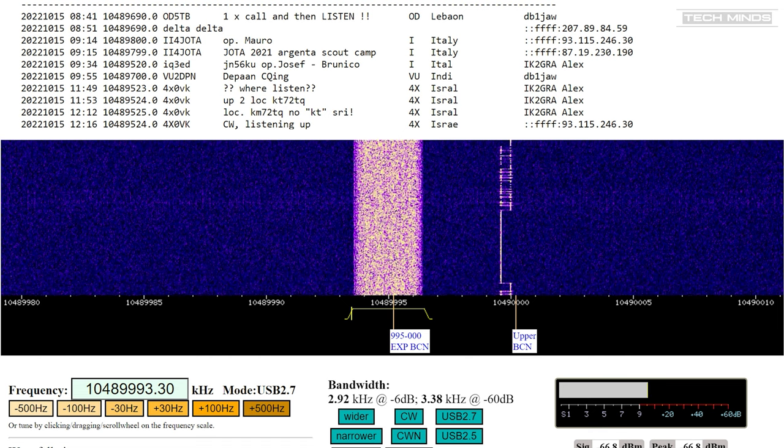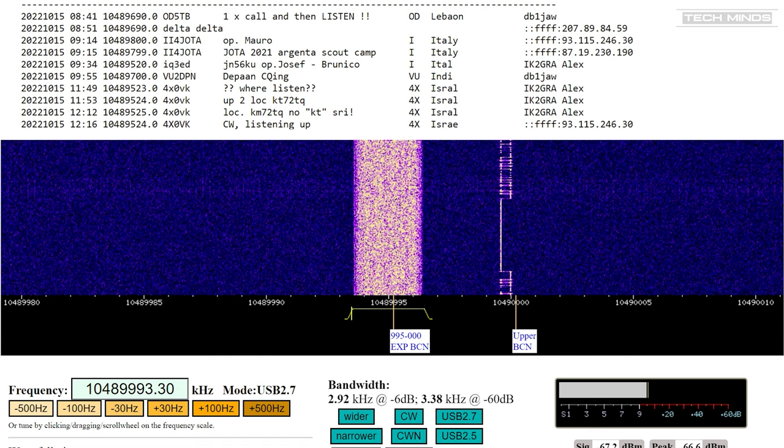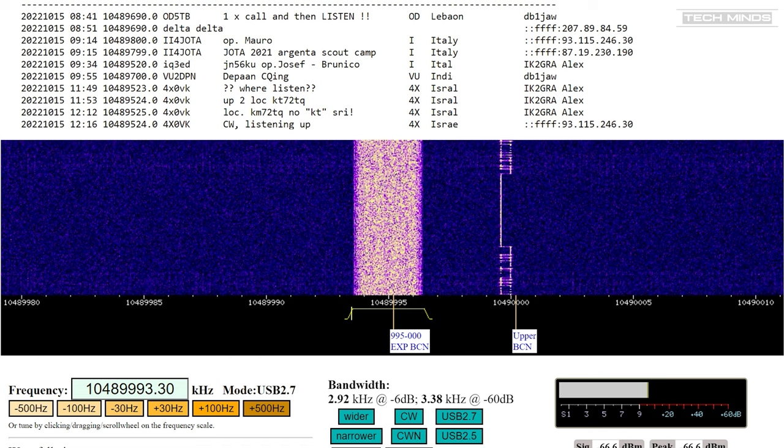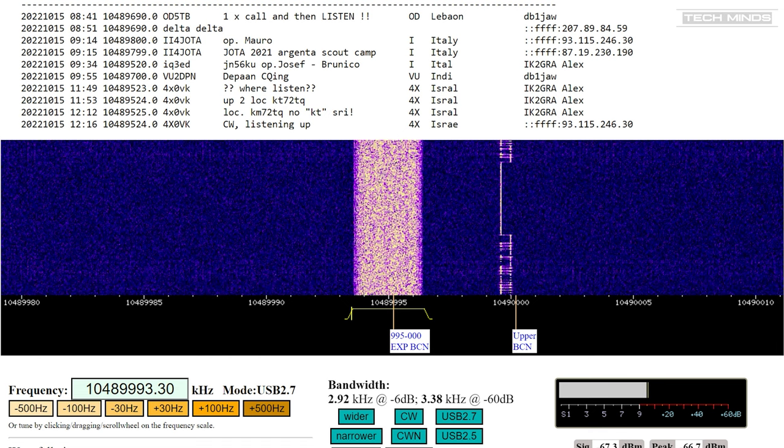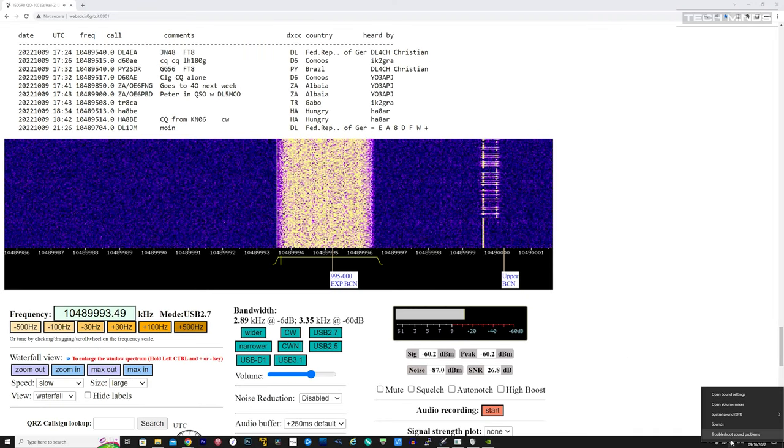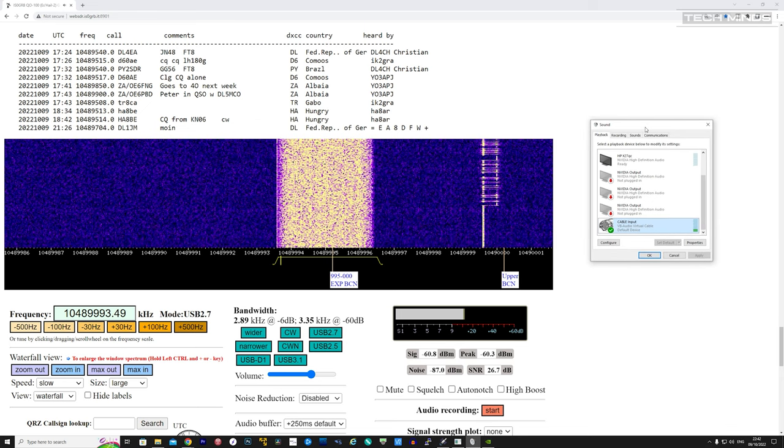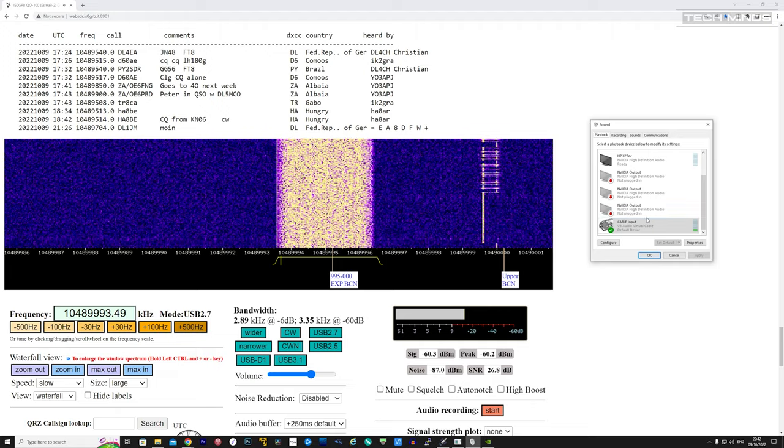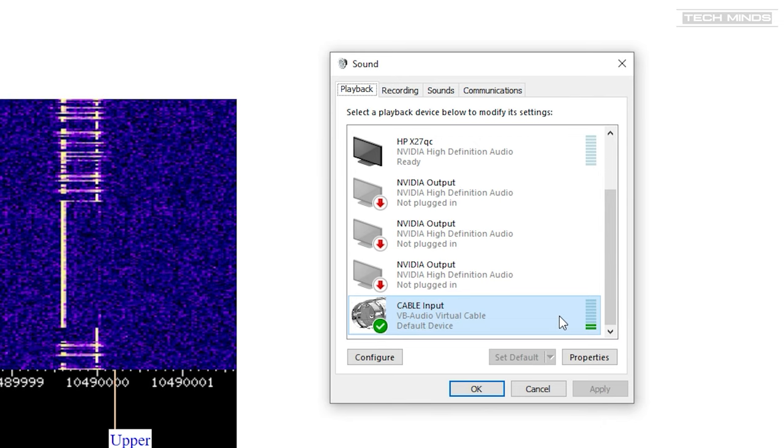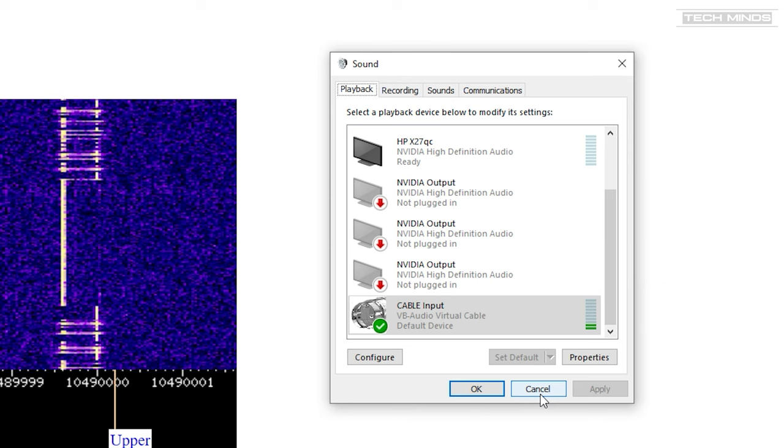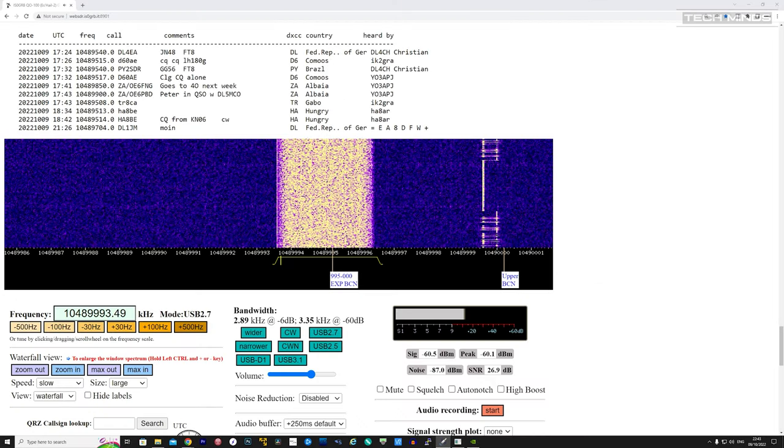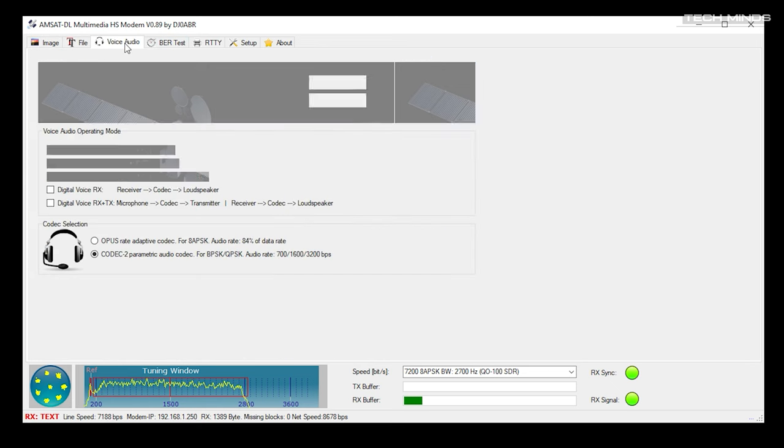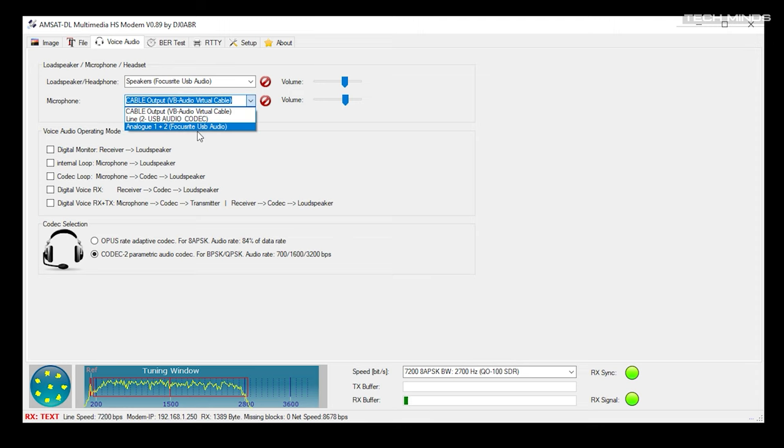You're then going to need two other pieces of software. One will be Virtual Audio Cable, which is a free download, and the second is the HS Modem software itself. Just download the installer from the linked website and then run it. Assuming you have Virtual Audio Cable installed, you now need to route your browser's sound output to the virtual audio cable. The easiest way to do this is to open your sound preferences and set your default audio playback device as Virtual Audio Cable. You can now start the HS Modem software and configure it to take the audio from the virtual audio cable.